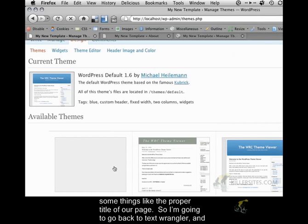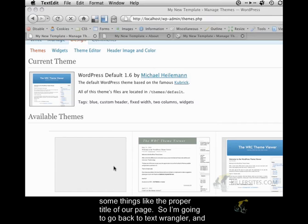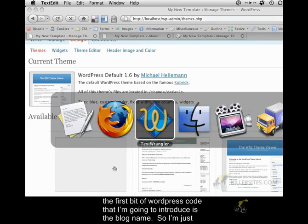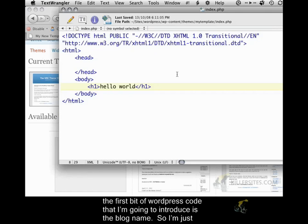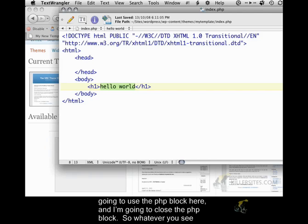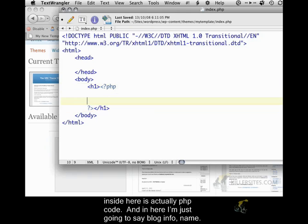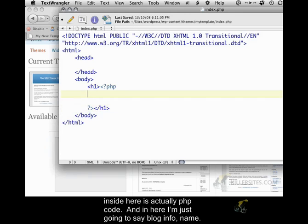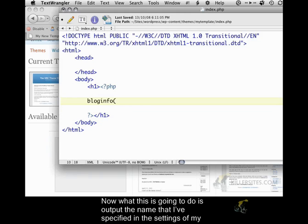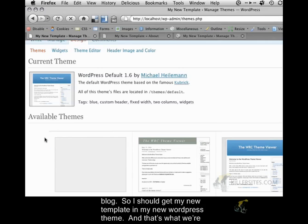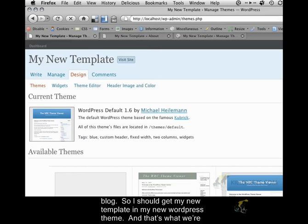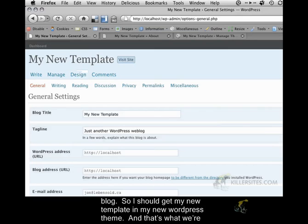I'm going to go back to TextWrangler, and the first bit of WordPress code that I'm going to introduce is the blog name. So I'm just going to use the PHP block here, and I'm going to close the PHP block. Whatever you see inside here is actually PHP code. And in here, I'm just going to say bloginfo name. Now what this is going to do is output the name that I've specified in the settings of my blog. So I should get my new template in my new WordPress theme. And that's what we're getting.